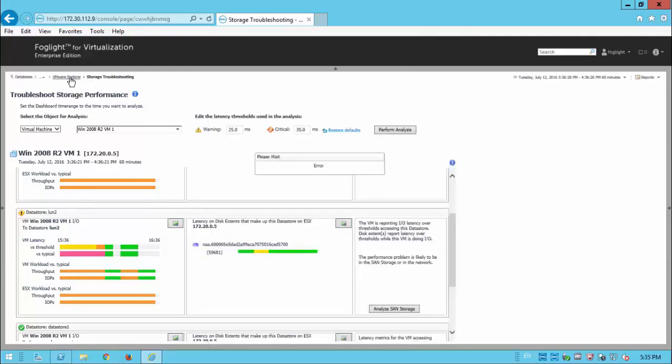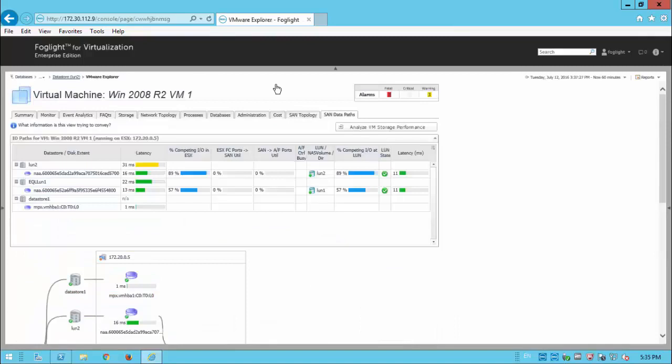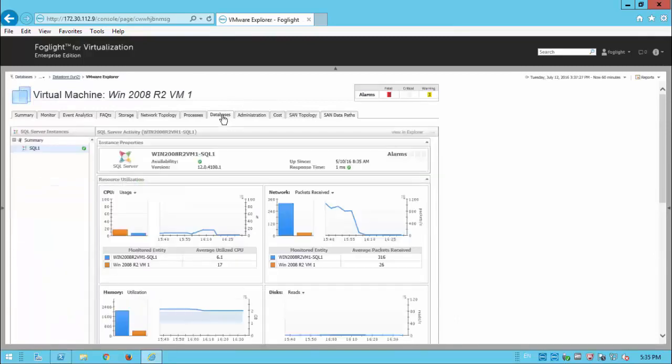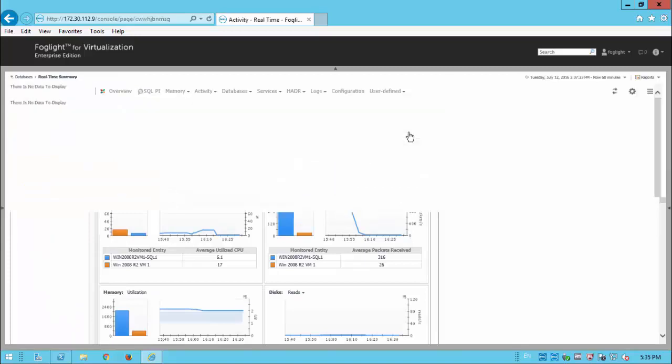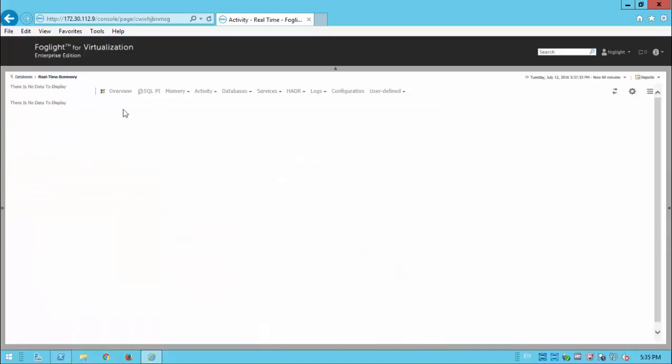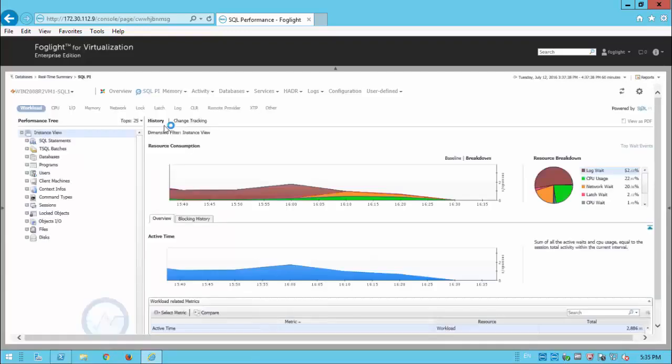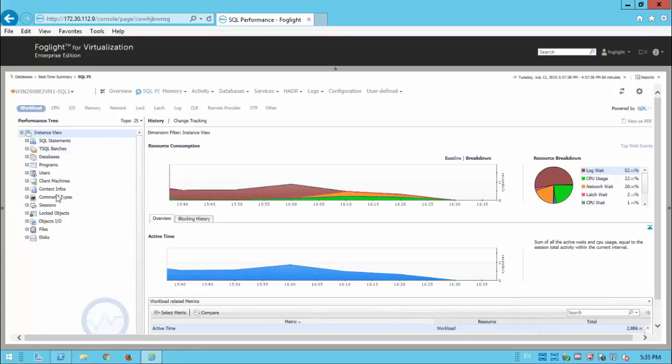So if we just drill back up, we can then investigate this further. So by going across to the database tab, we can pick the particular instance that we're interested in, go across to the PI information.